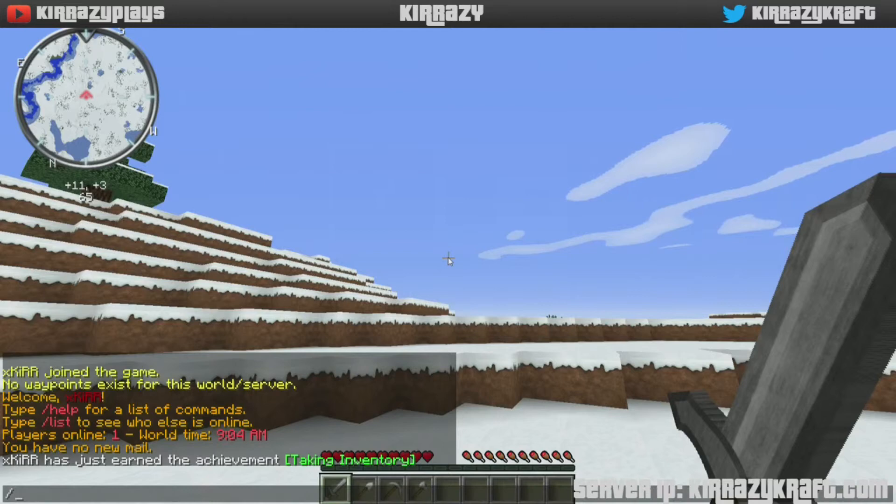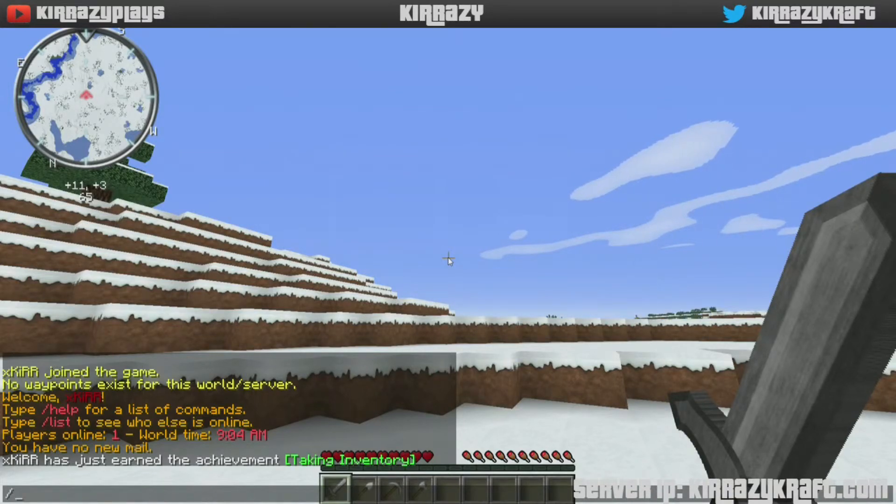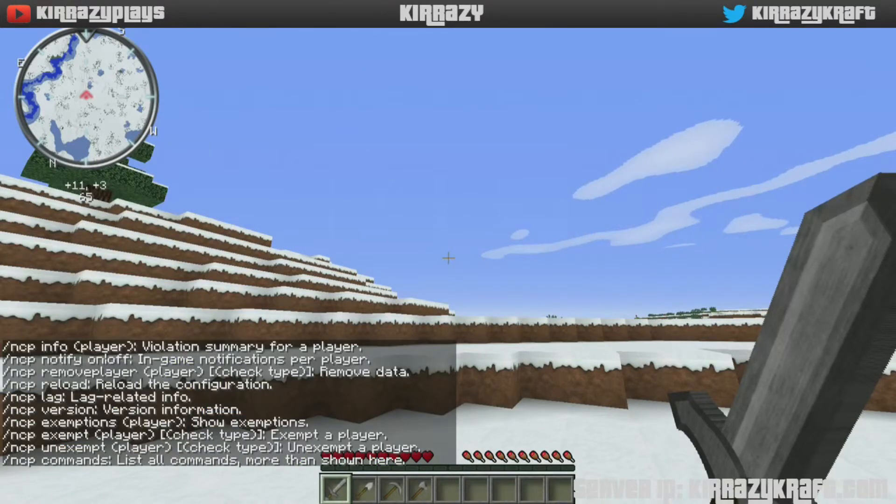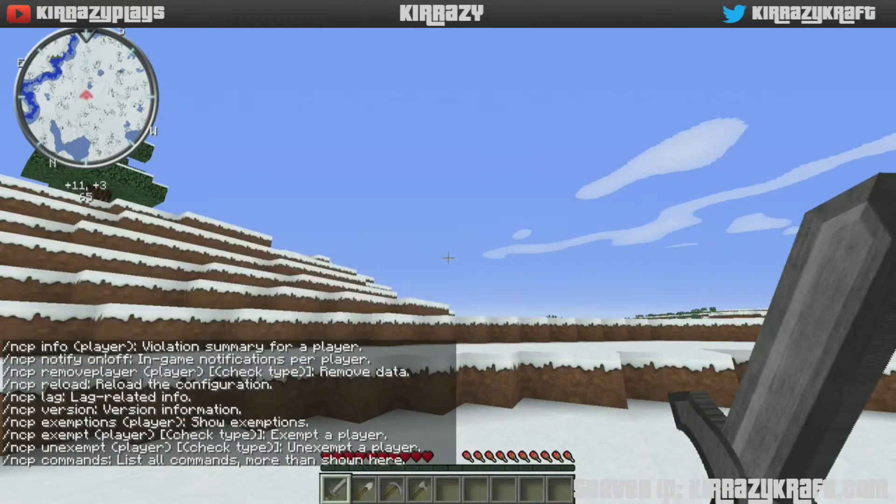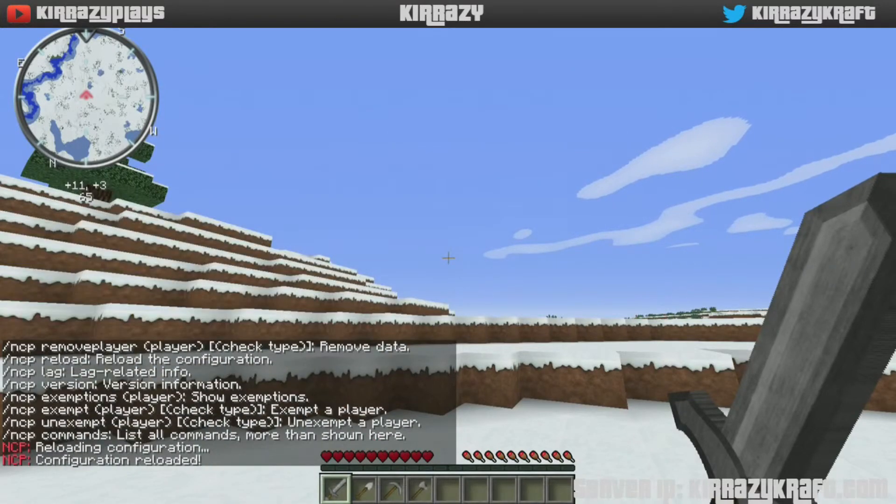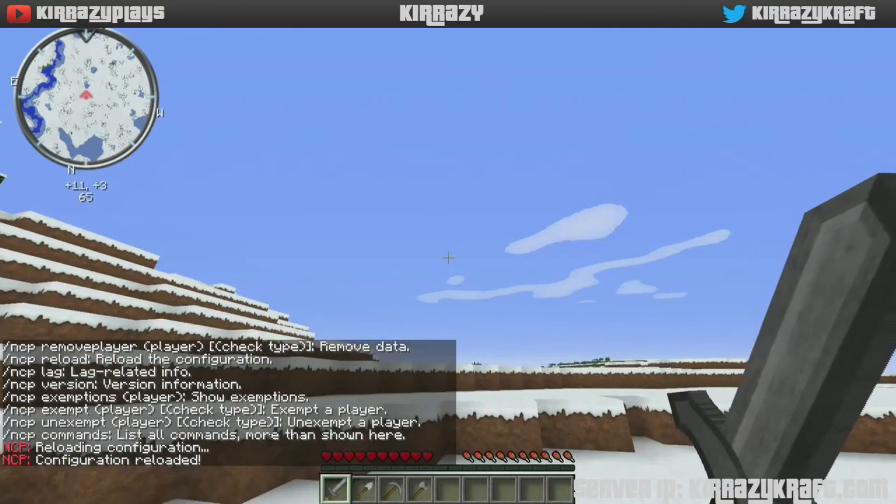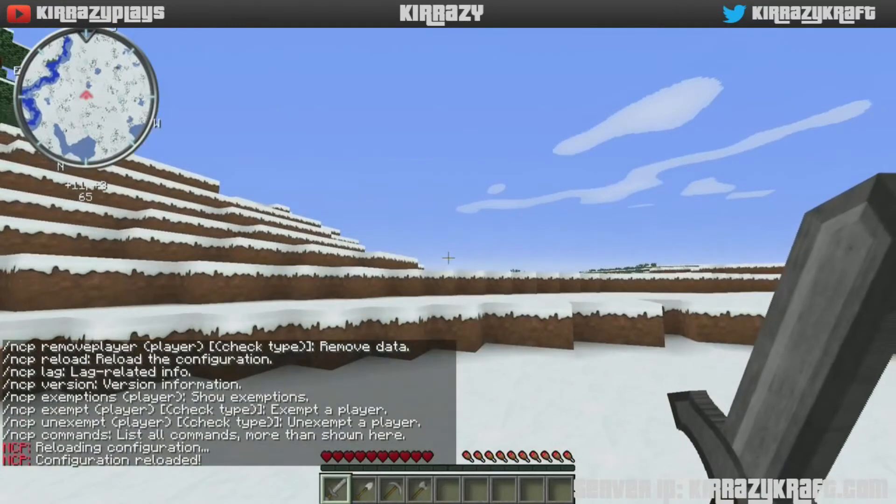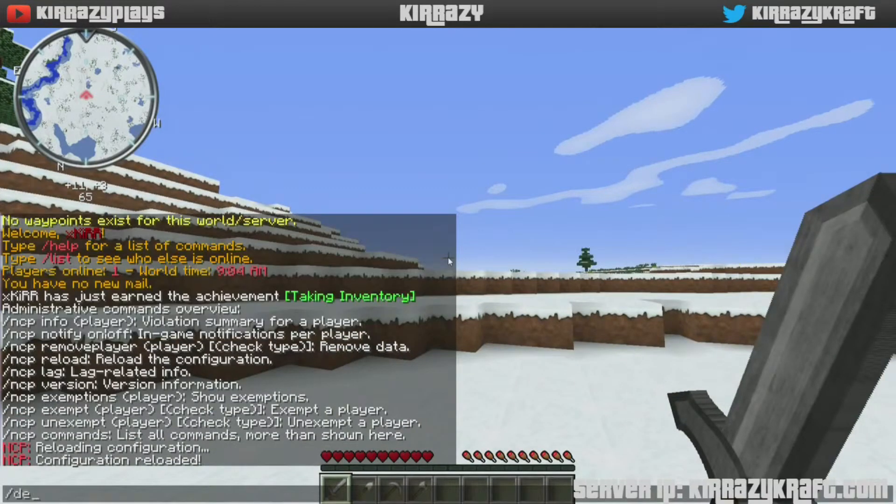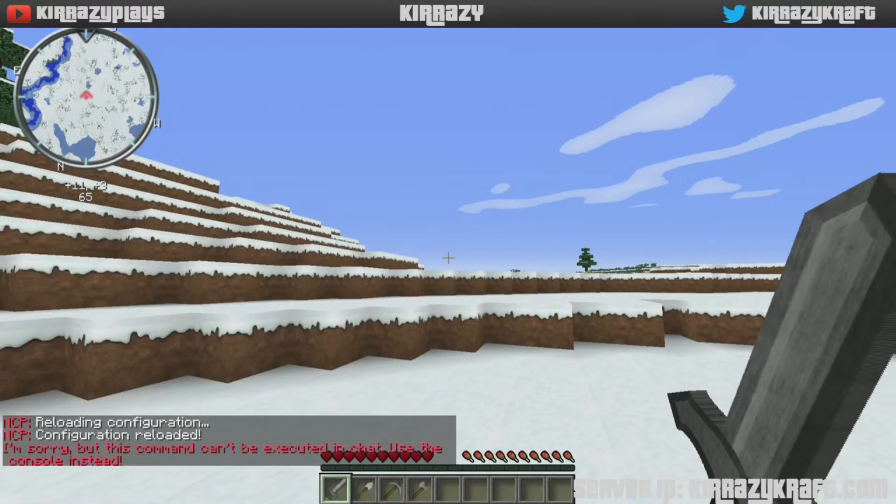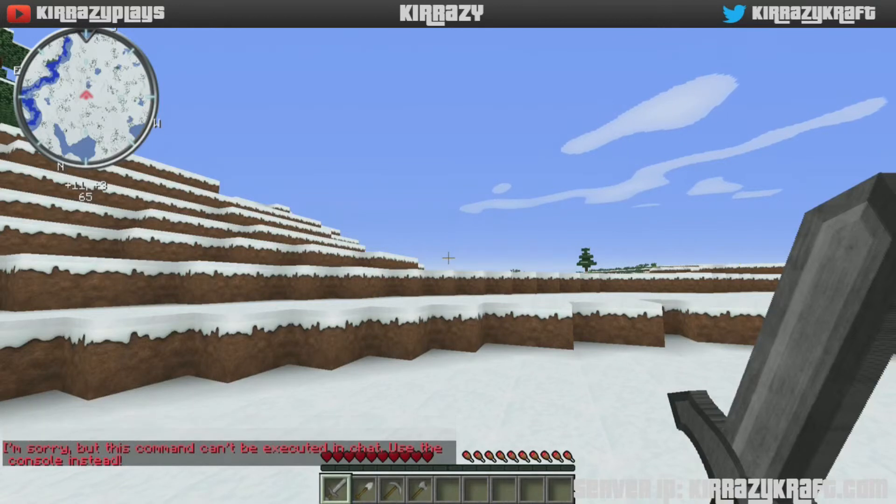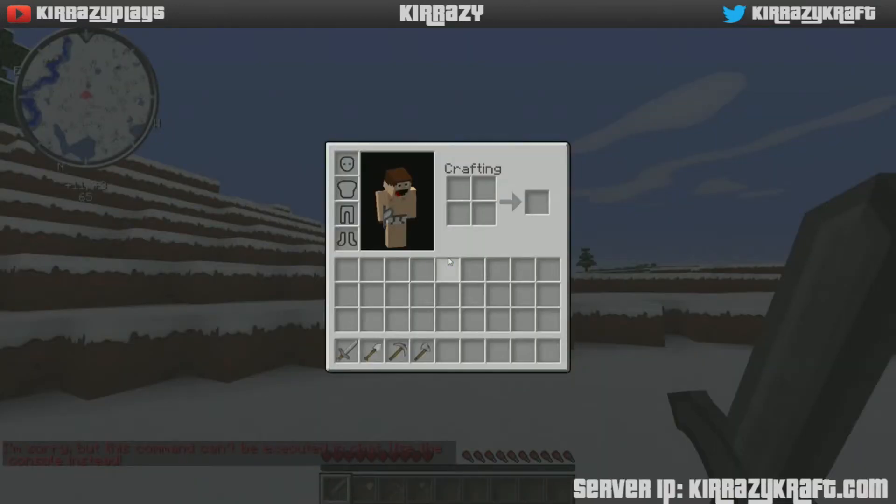So now if I go to, let's see here, NCP reload, there we go. Now what I want to do is try to deop myself. It tells us I'm sorry but this command cannot be executed in chat, use console instead.